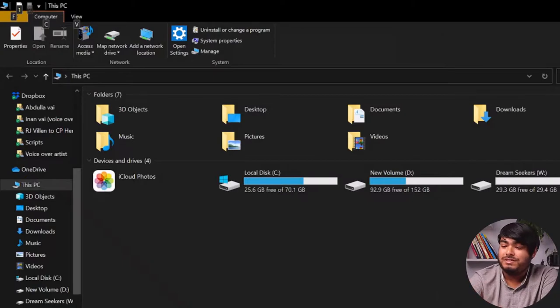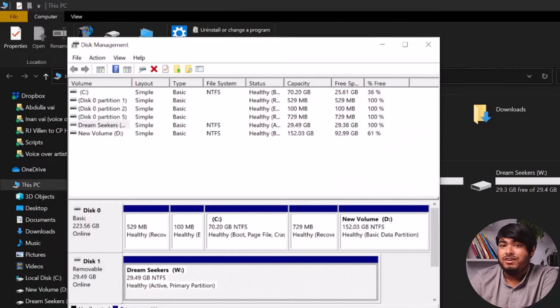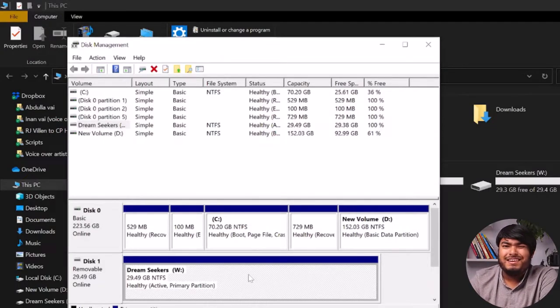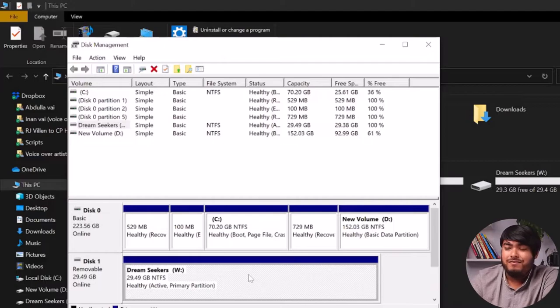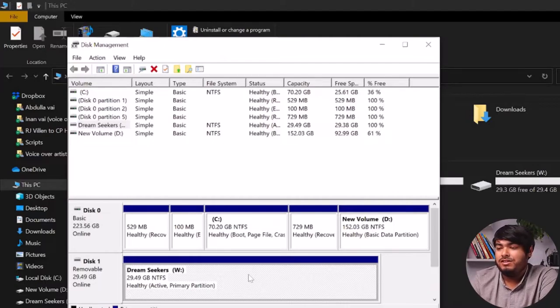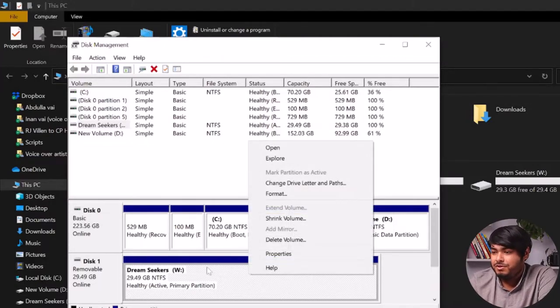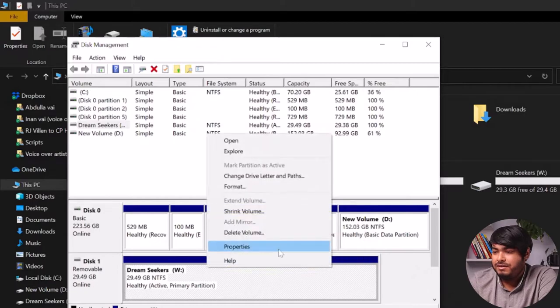And as you can see, it has shown up in my computer. So if your M.2 SSD drive is not assigned with a drive letter, the problem can be that. If you have a new drive, then the storage can be unallocated. Let me demonstrate.